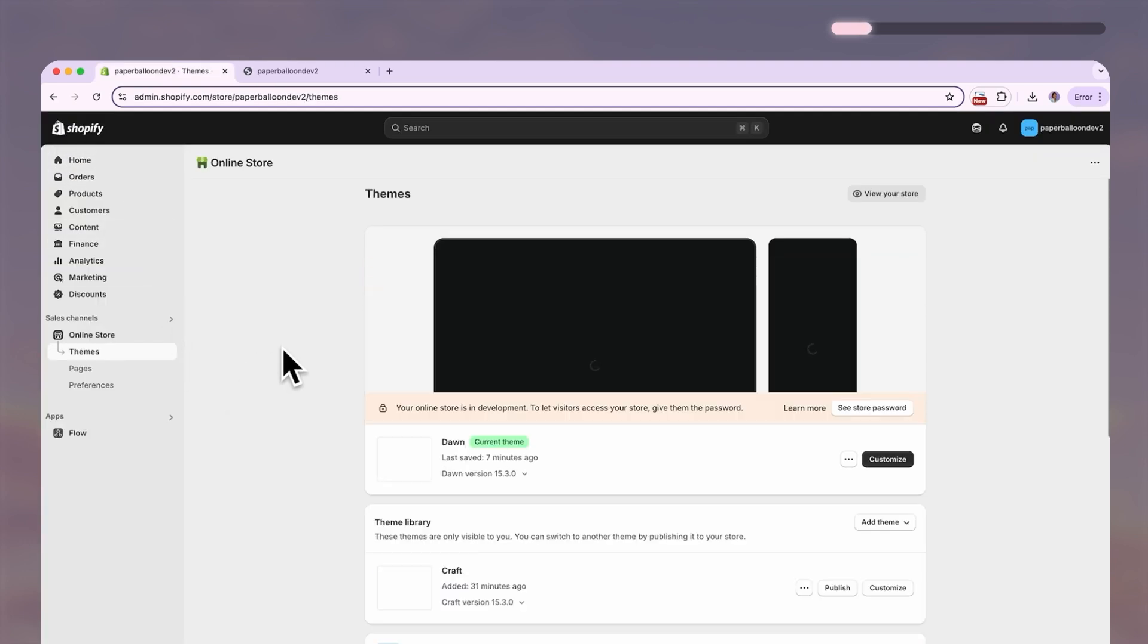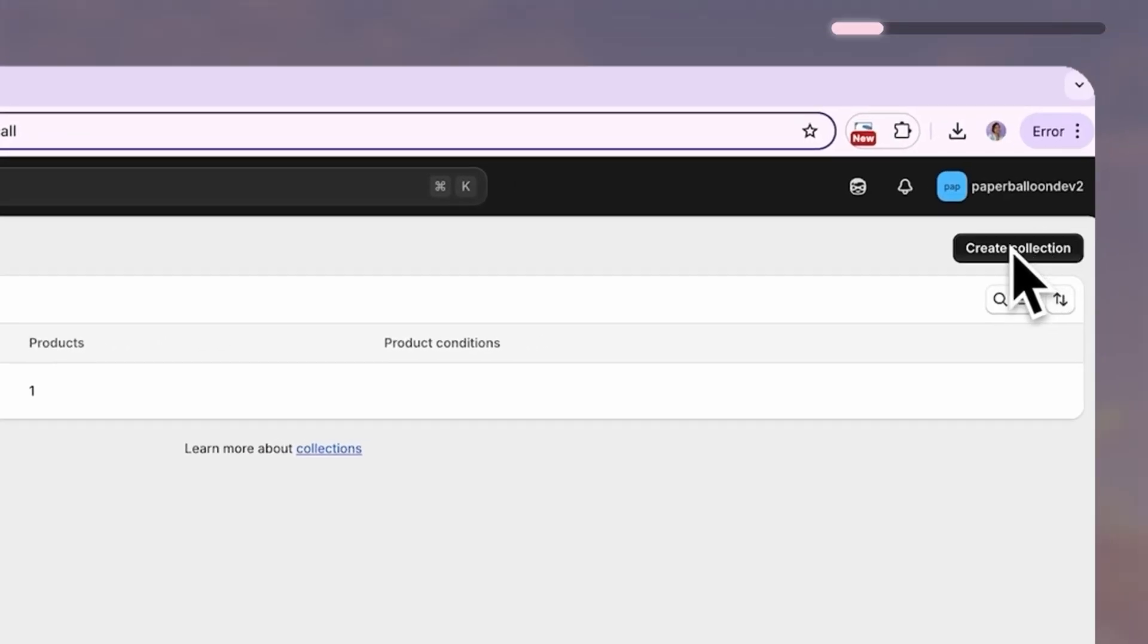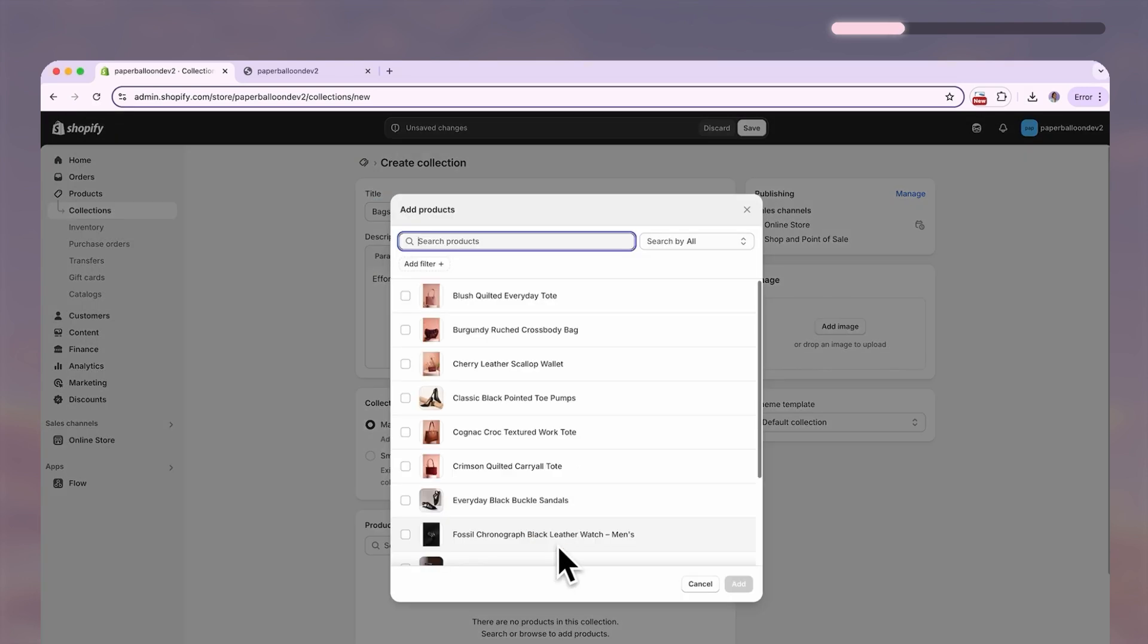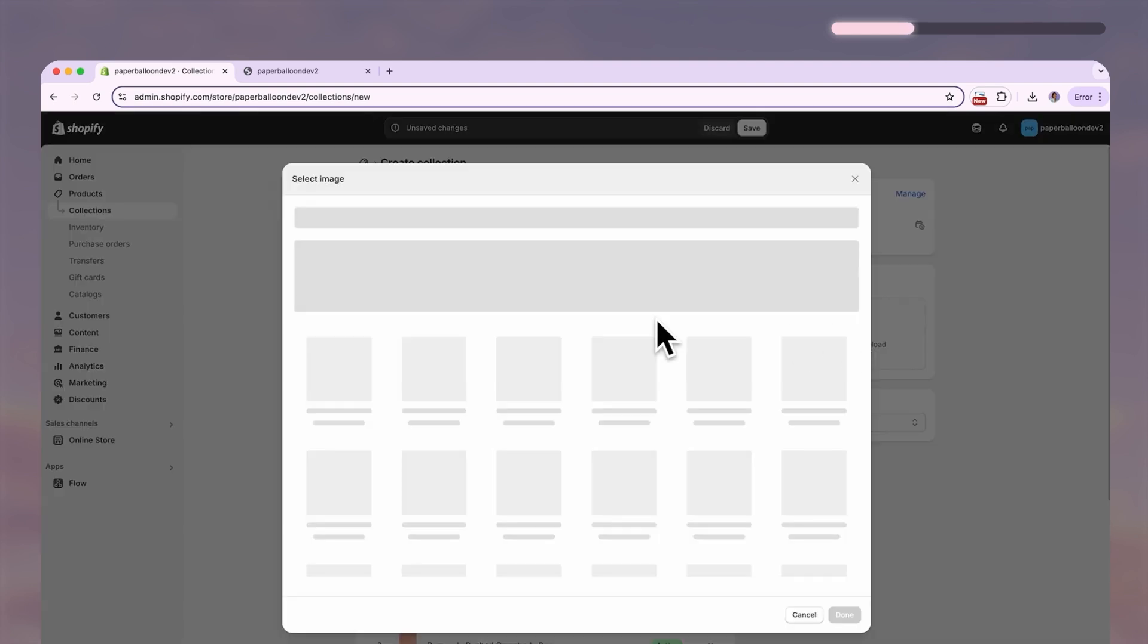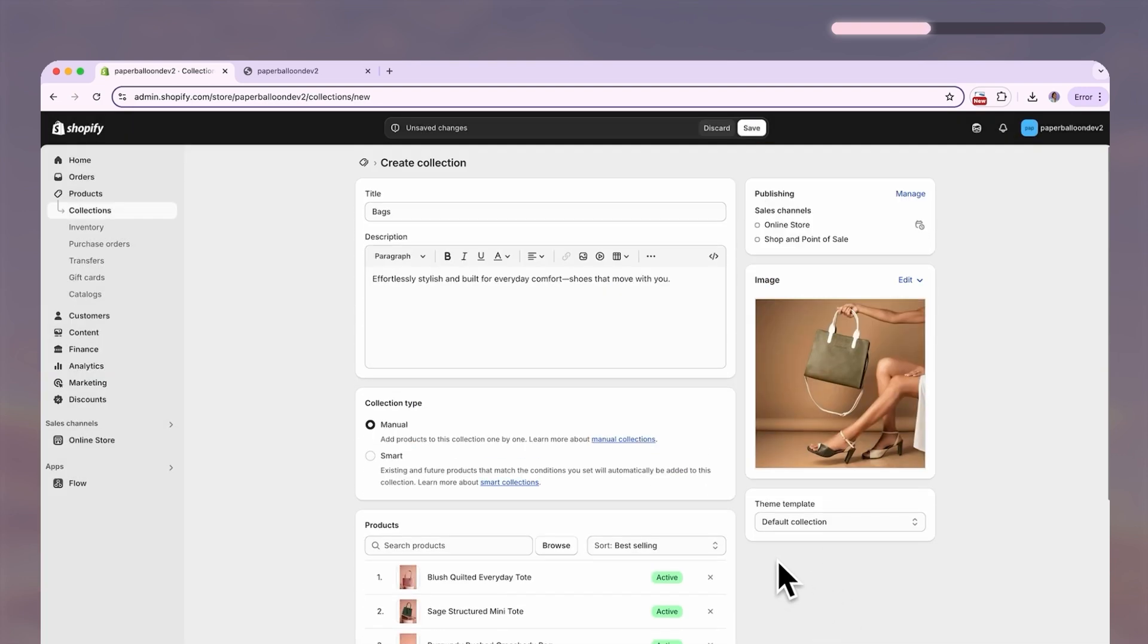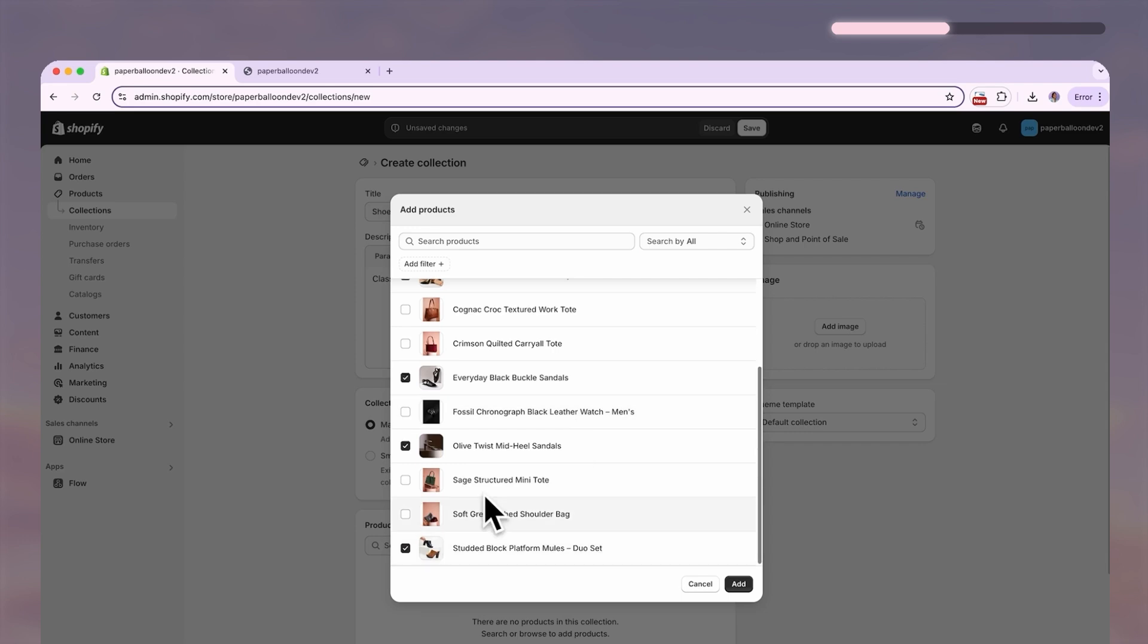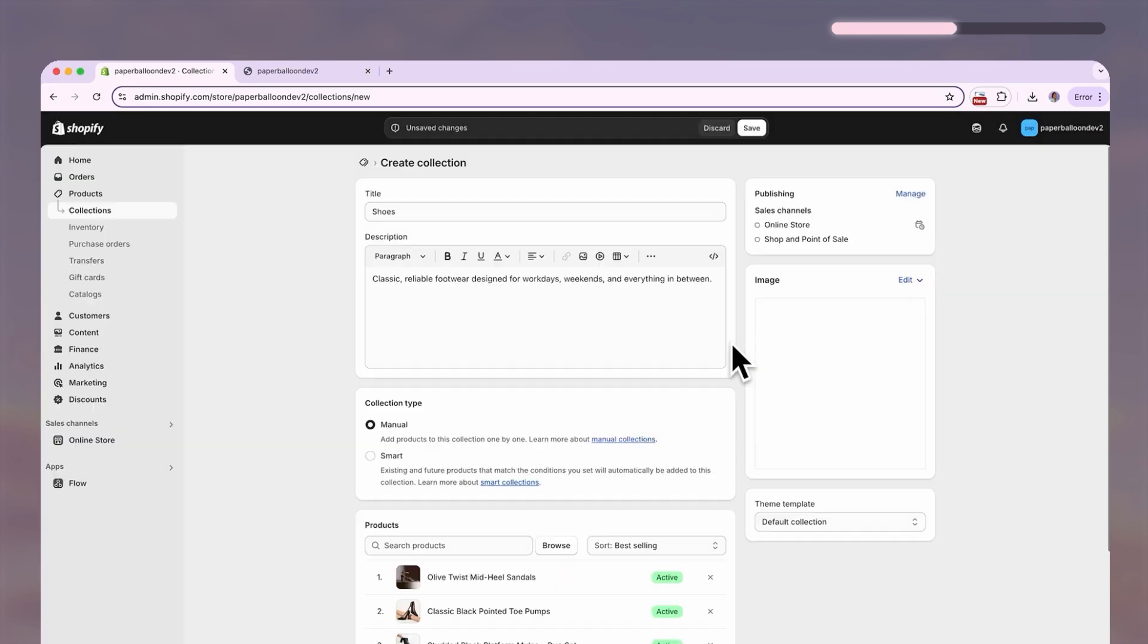To create a collection, go back to your dashboard, click products, then collection, click add collection. Since this is a woman's accessory store, enter the name here, add the products you want to include in this collection, upload a collection image, which will show up as a tile on your homepage or whatever page you want to display your collections on. When you're done, hit save. I'm gonna fast forward again here as I create two more collections, one for shoes and one containing all my products in it.